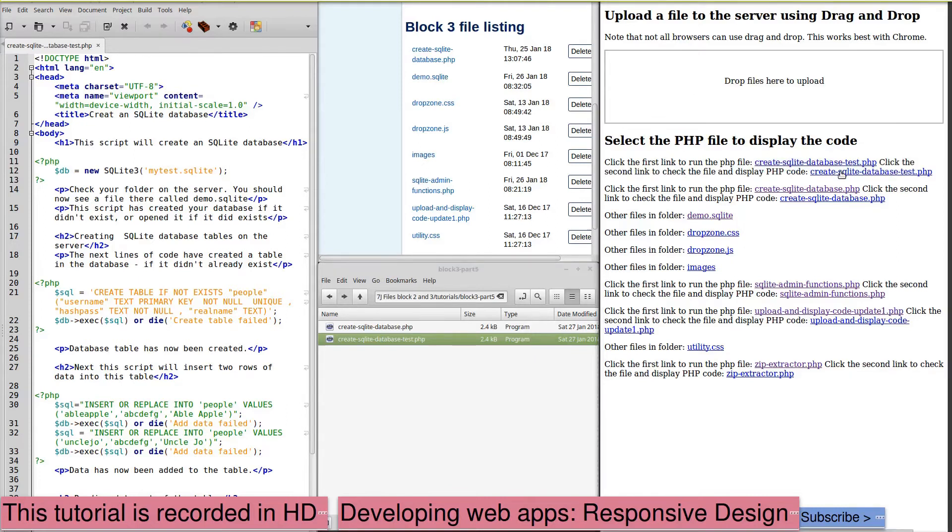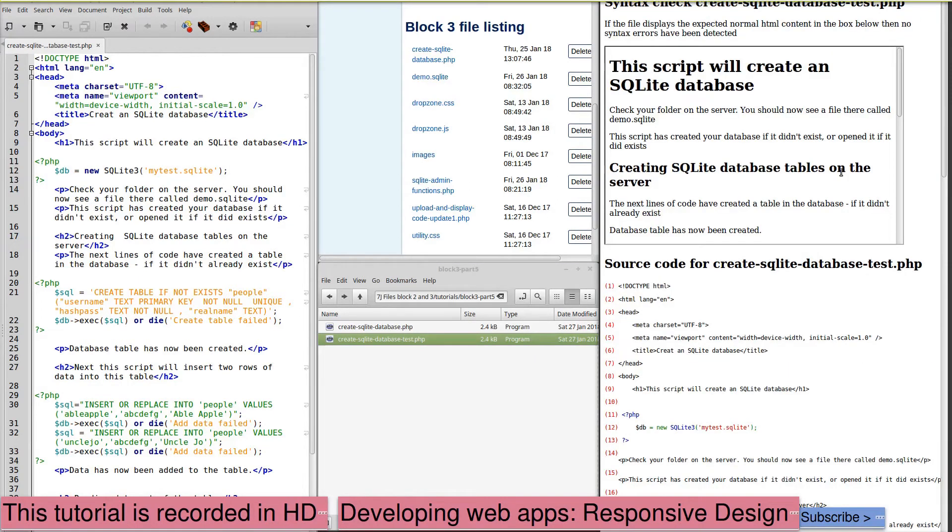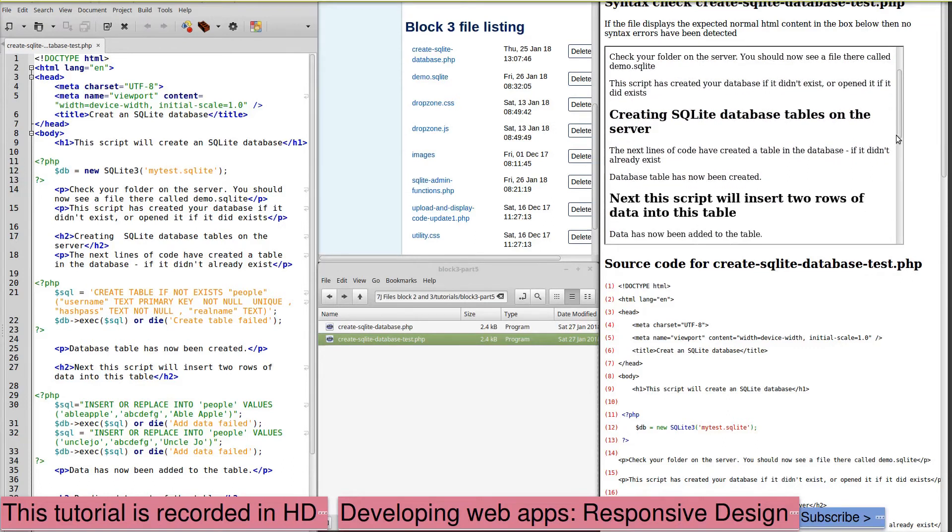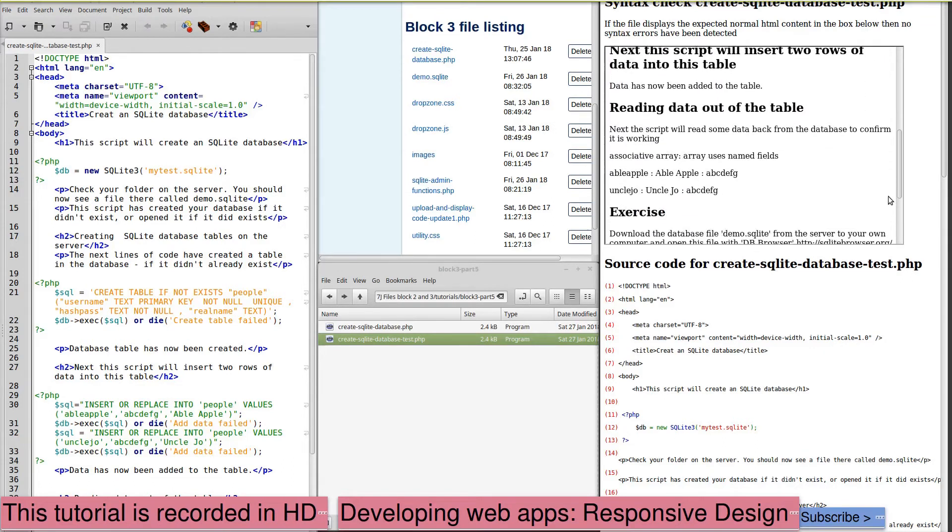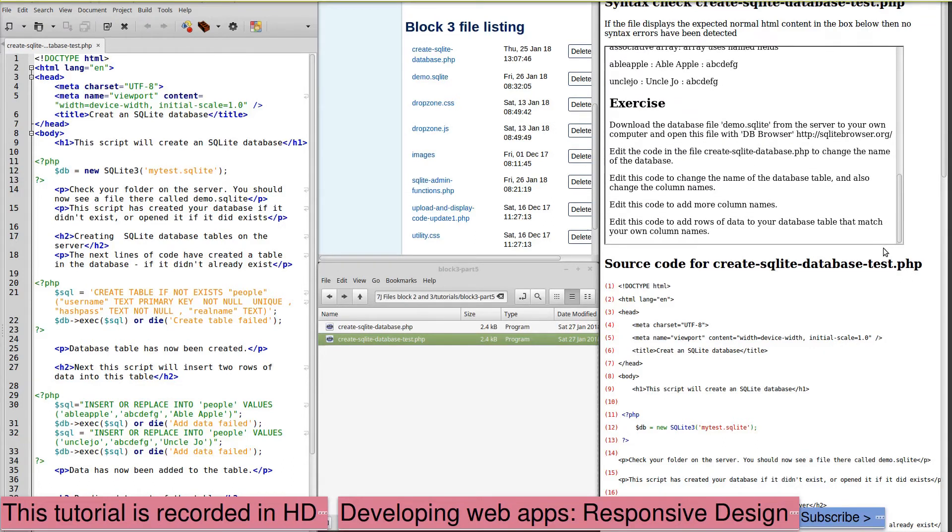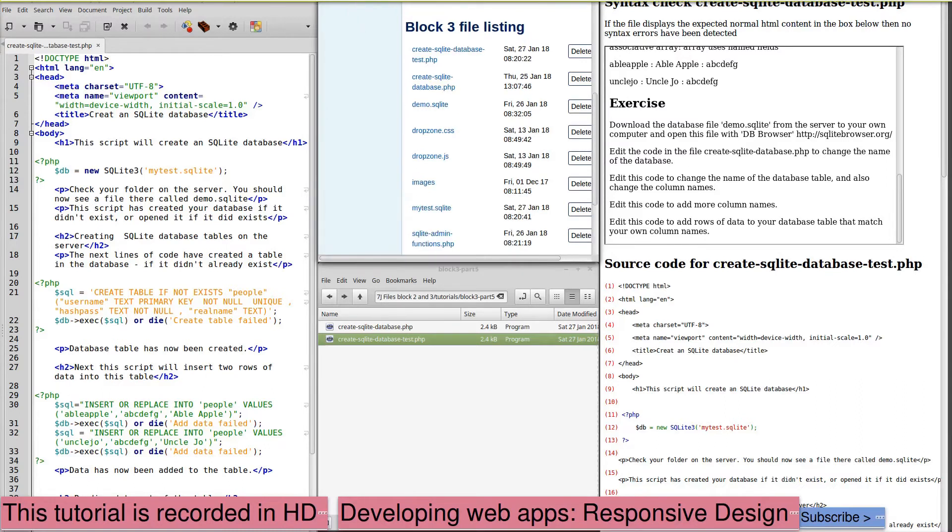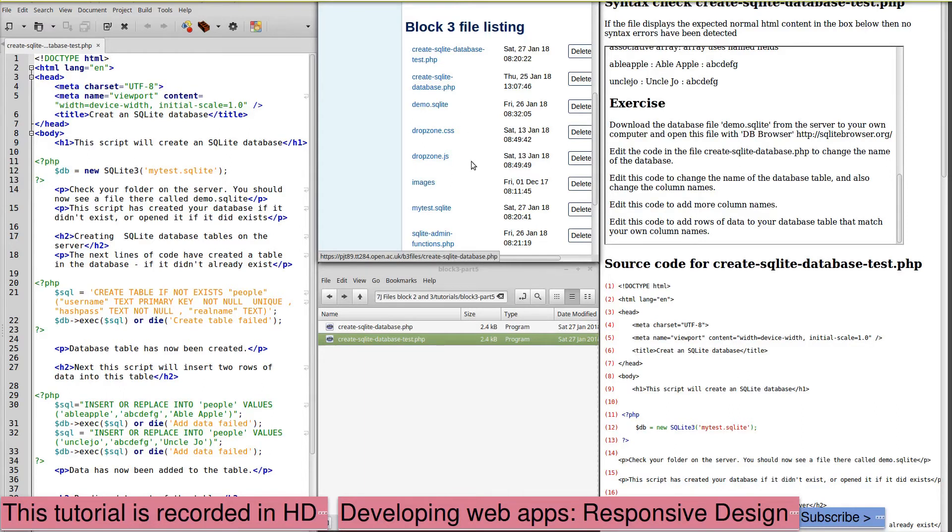Run it. And that appears to have run correctly. We will refresh our view of the files on the server. There's our test file. We called it MyTest, and it's there.